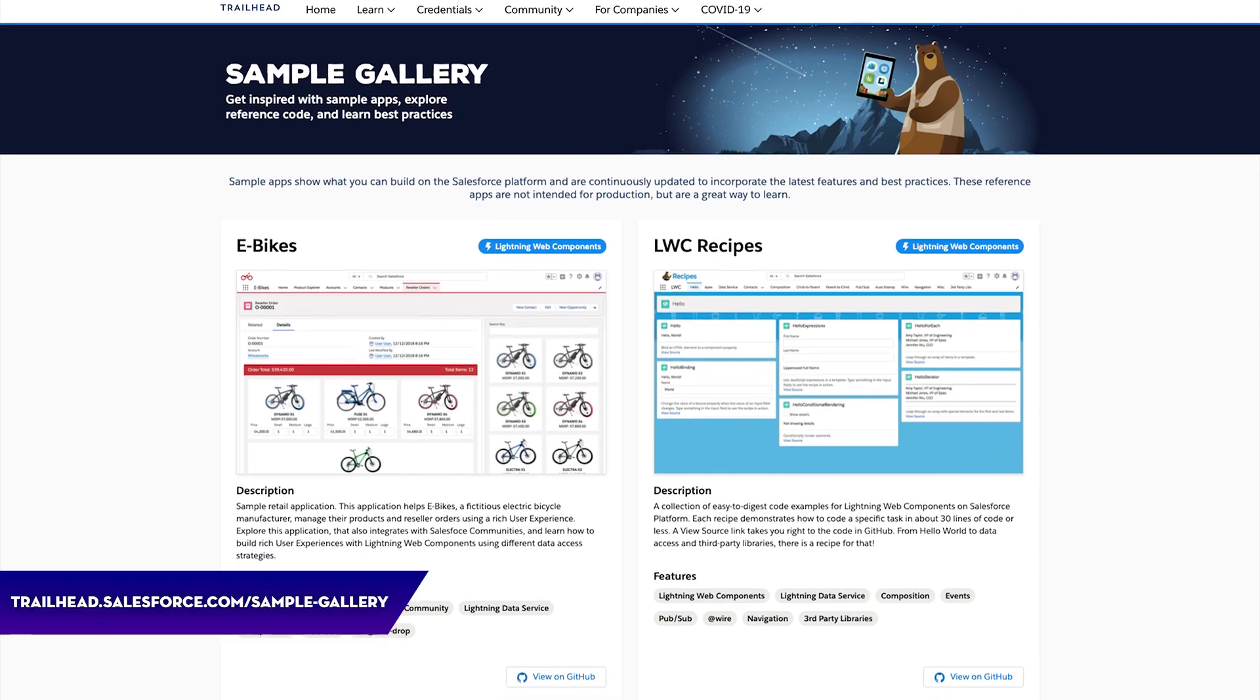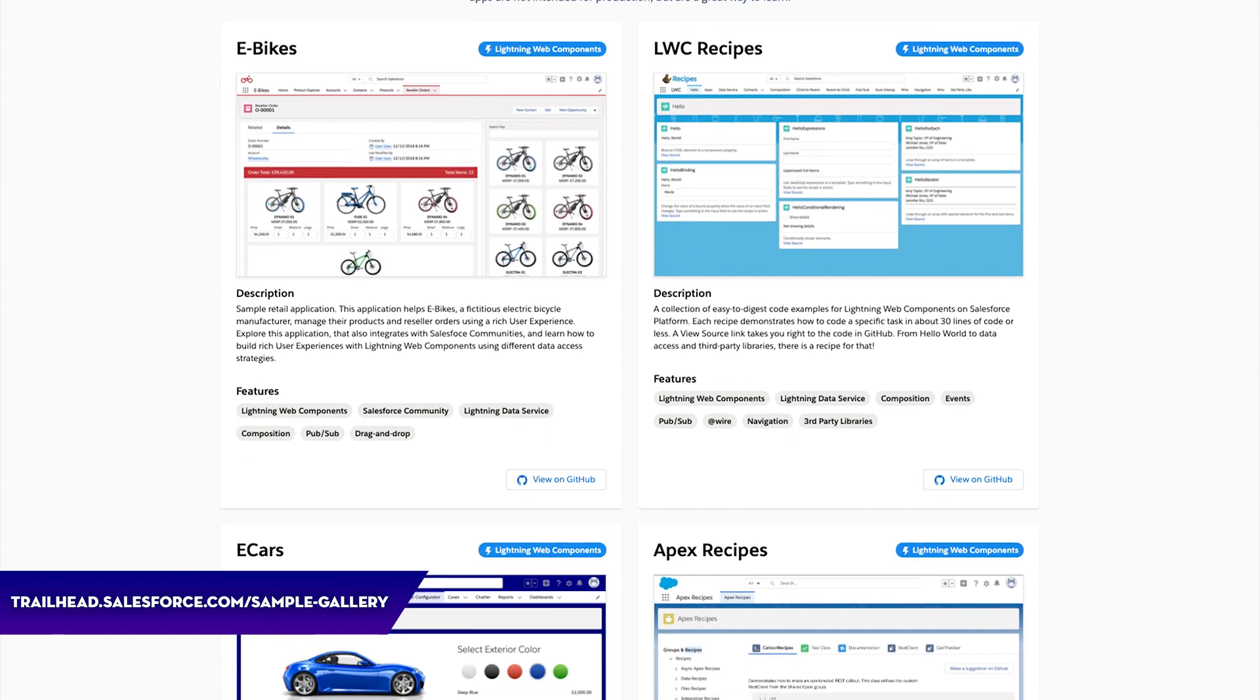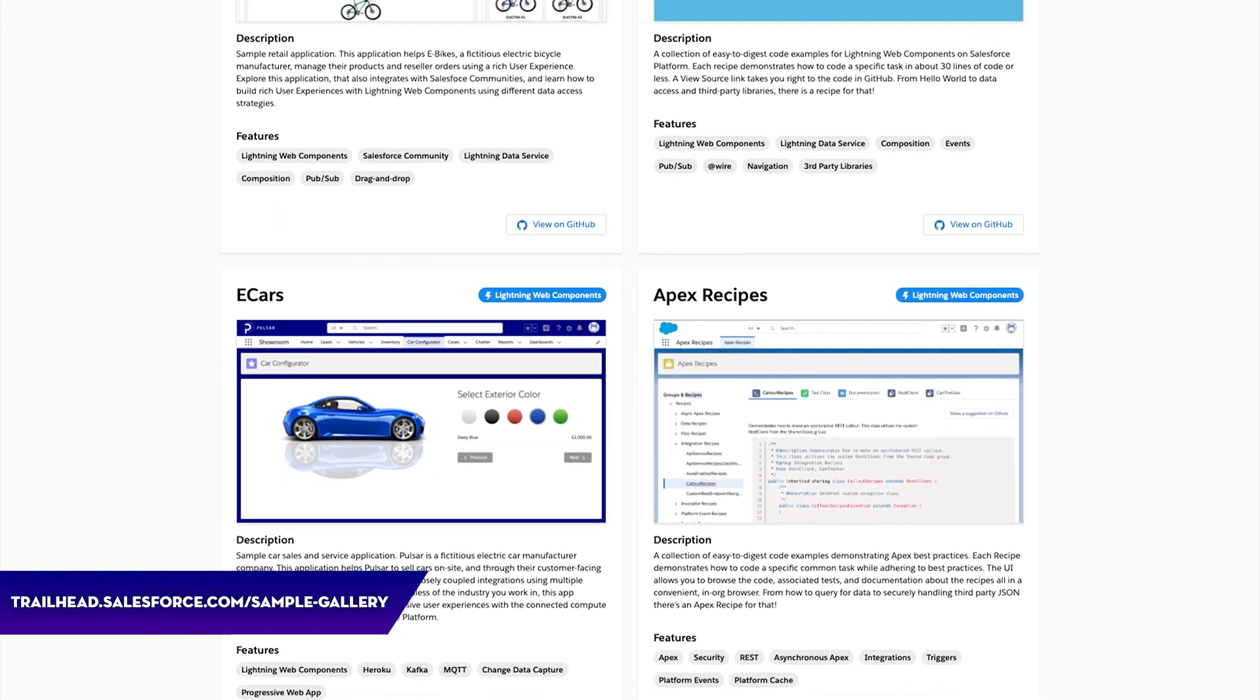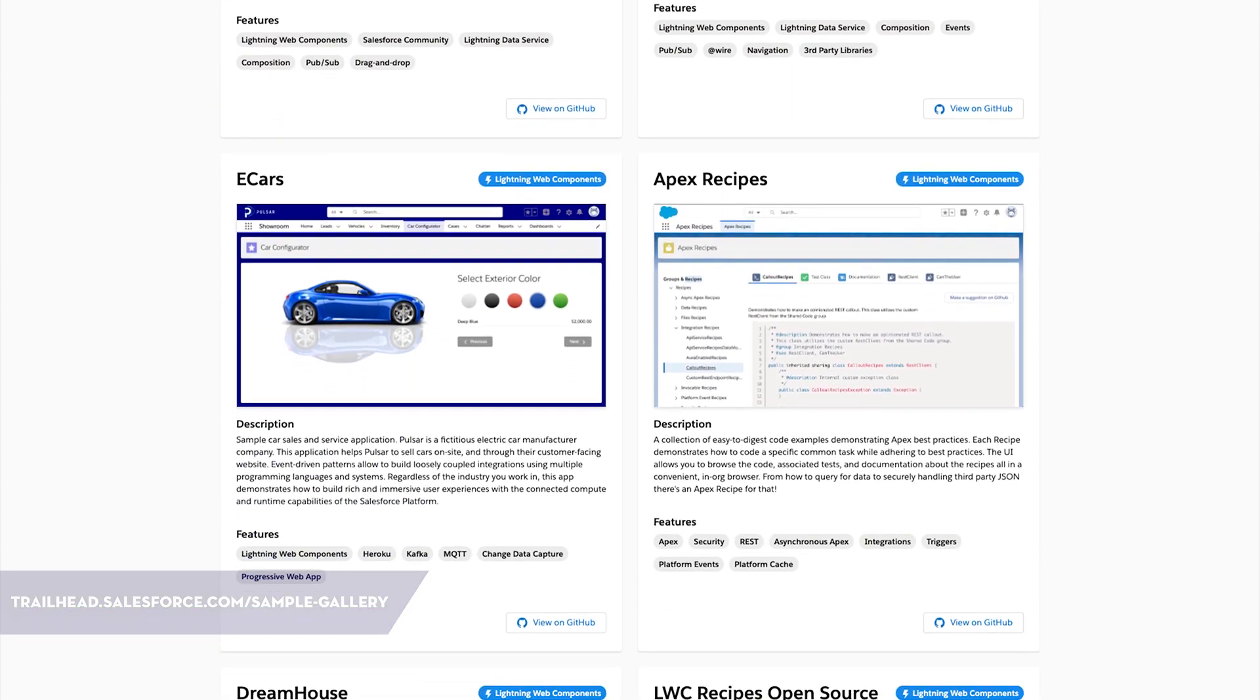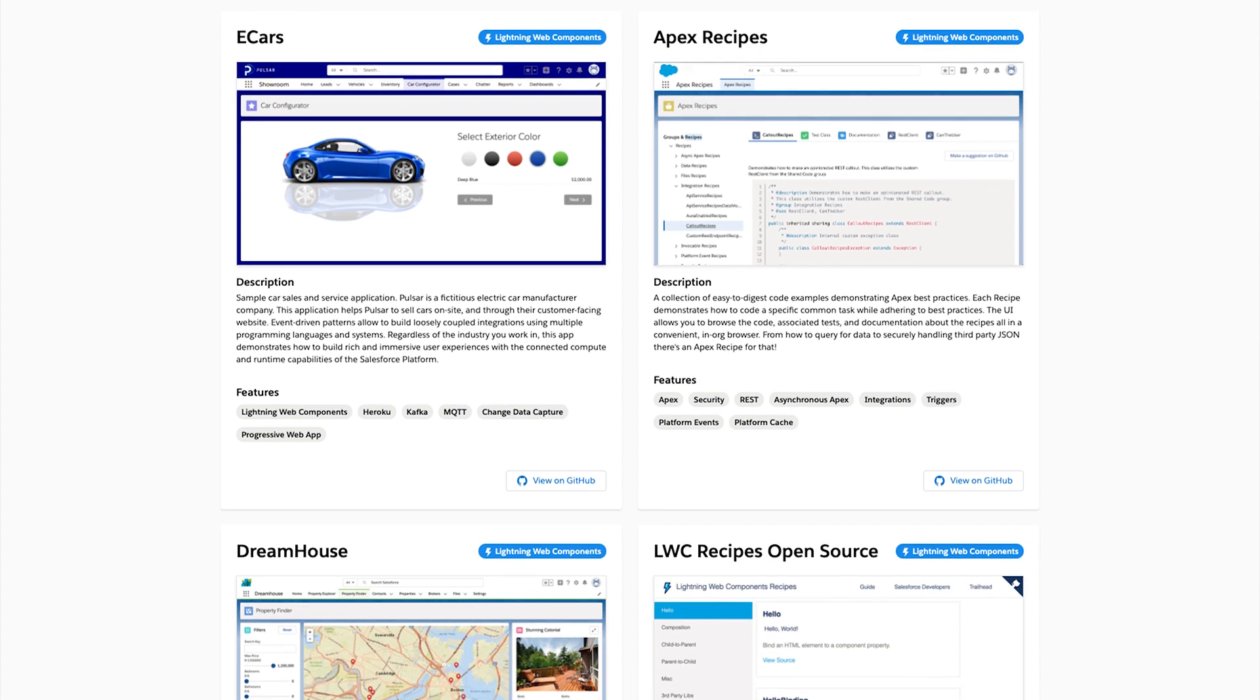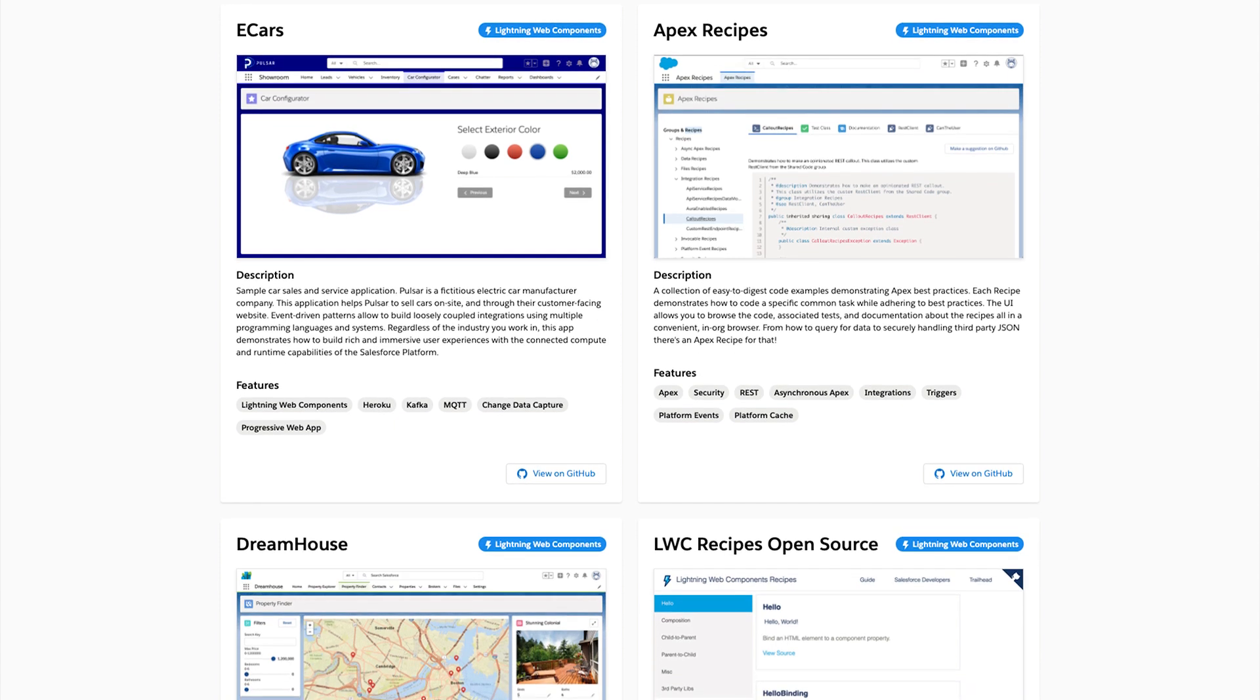At Salesforce we've built a gallery that contains eight sample apps that have been used by thousands of developers. Let's take eCars for example, an app that demonstrates how a fictitious car manufacturer built a sales and service application with various components from the Salesforce platform.